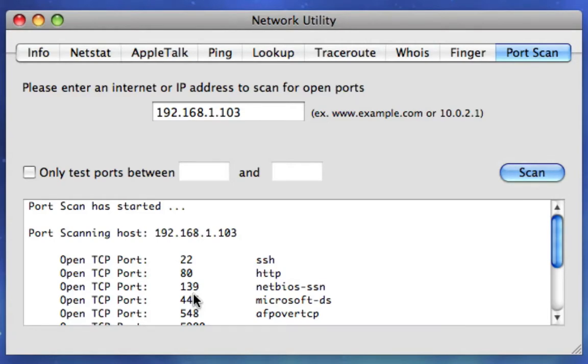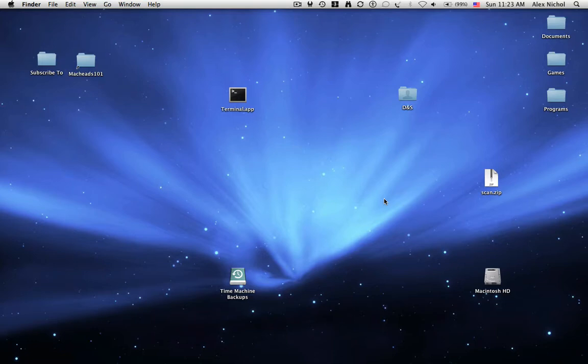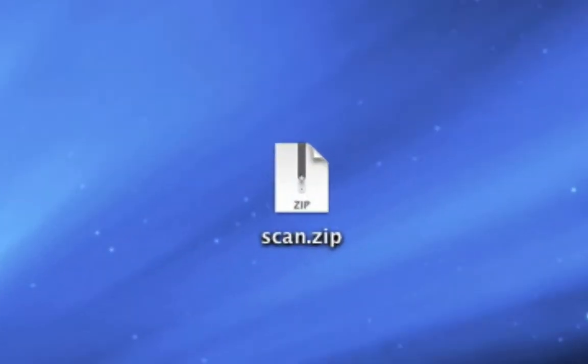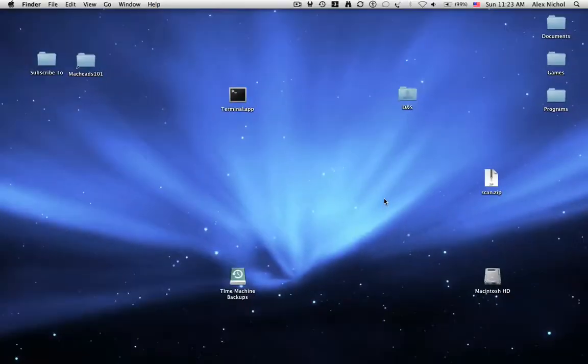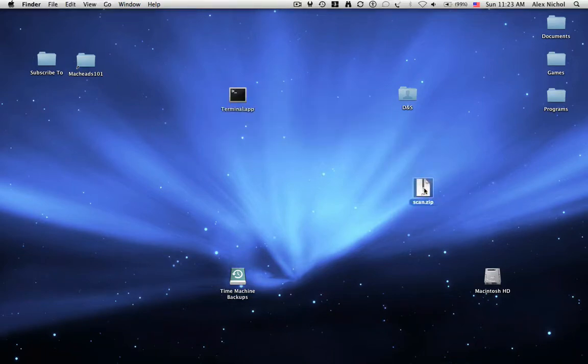So MacHeadZone1 wrote an open source port scanner. Right here it is, you can download it in the description of this video or on our Mac's download page. Since this is open source, this is actually just a Perl script. So it'll download as a zip file and you unzip it.